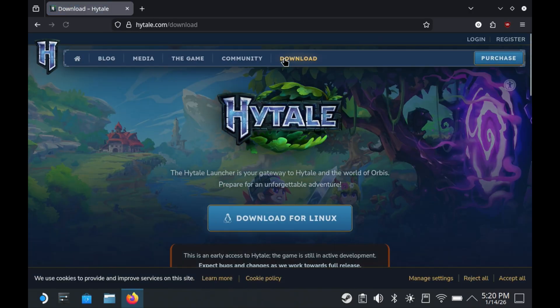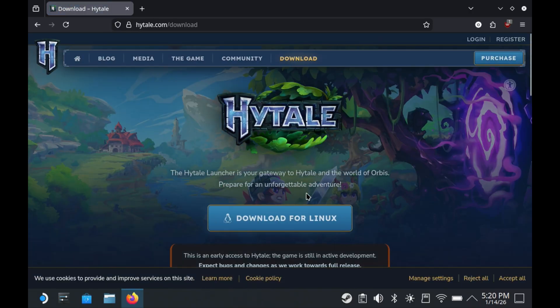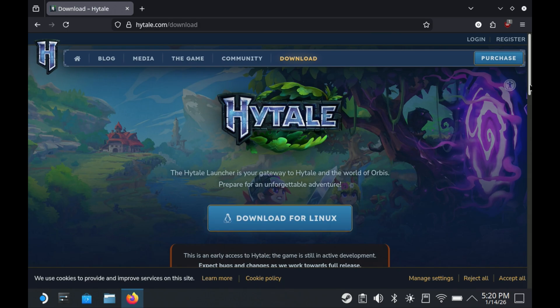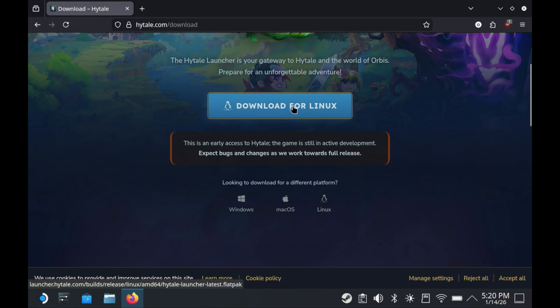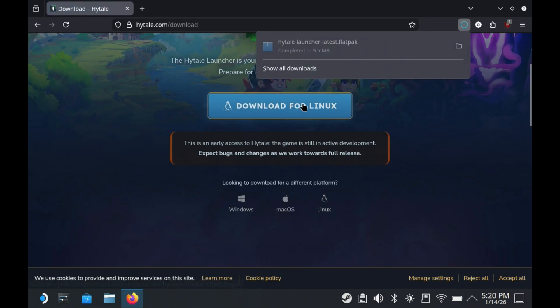Once you have an account and own the game, go to download and we're going to download for Linux since we're on SteamOS. If it doesn't automatically show, you've got three options for Windows, Mac OS, and Linux. Click and download the Flatpak installer for our SteamOS version.